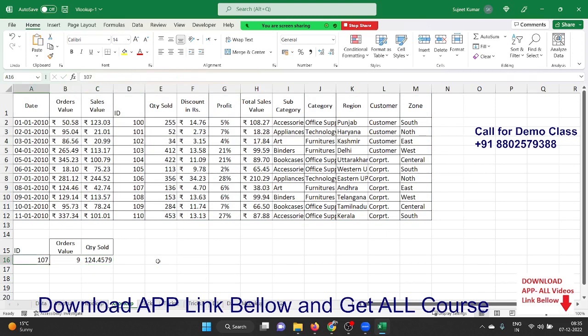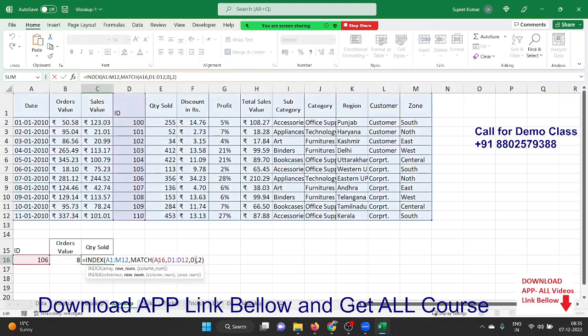Now you can see the result — 1110, 120. We have used the INDEX and MATCH formula together to create a lookup. Just to summarize: MATCH formula searches any cell value in a column and gives back the row or column index number. INDEX formula takes the row and column number and returns the data from your table. We combine both formulas to make a lookup formula.